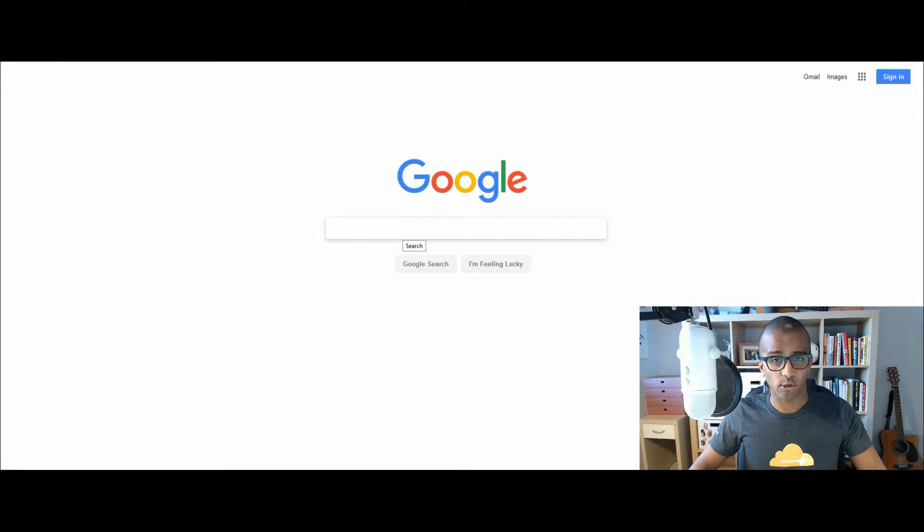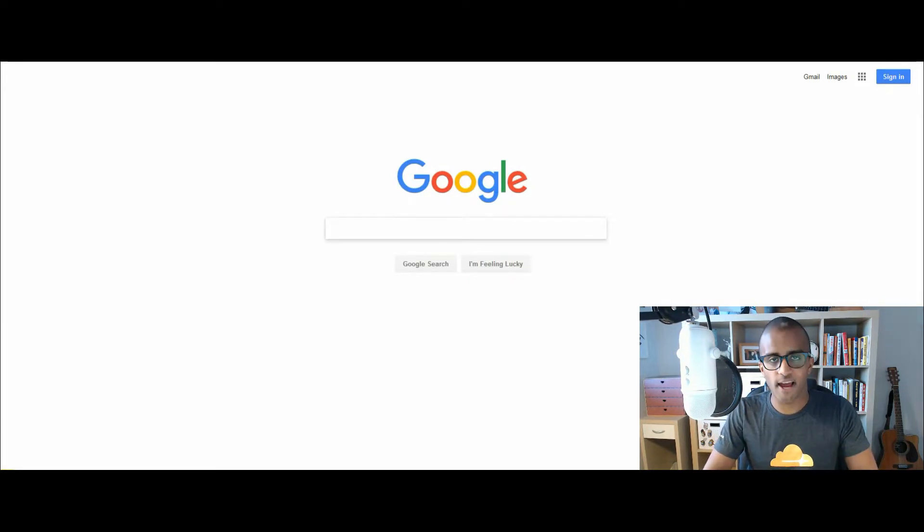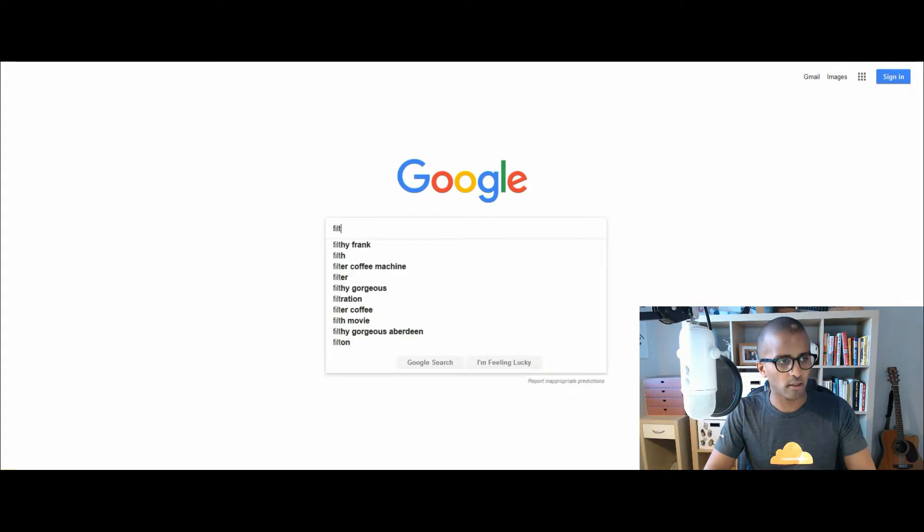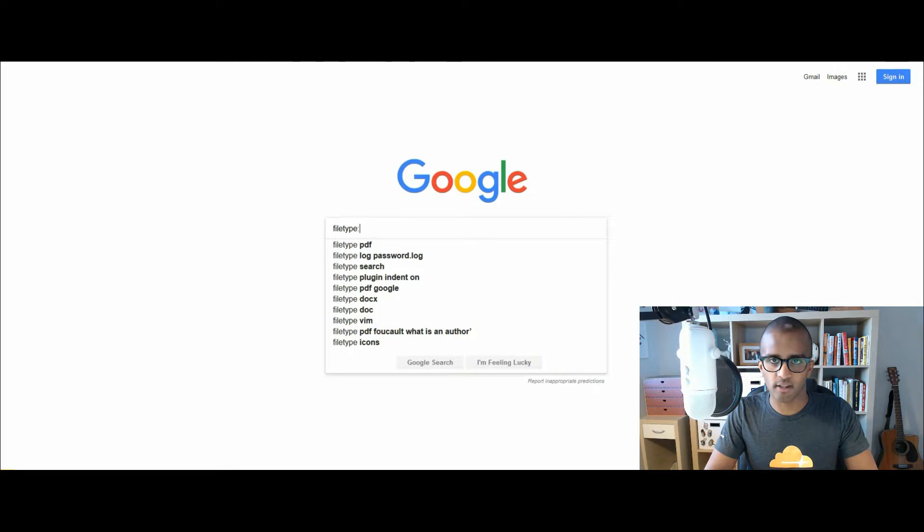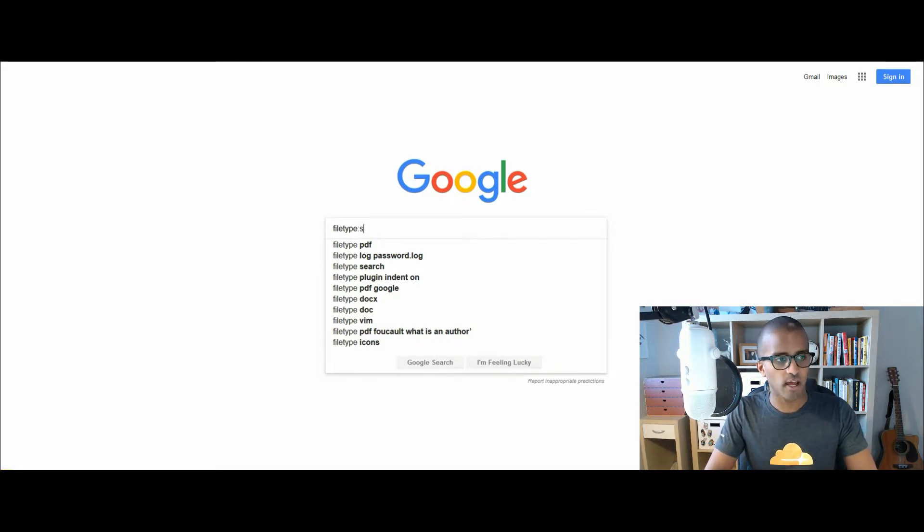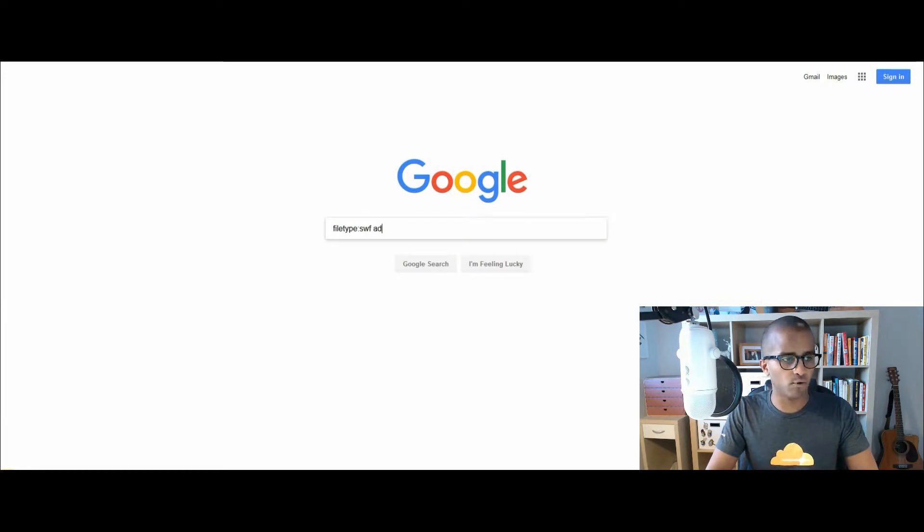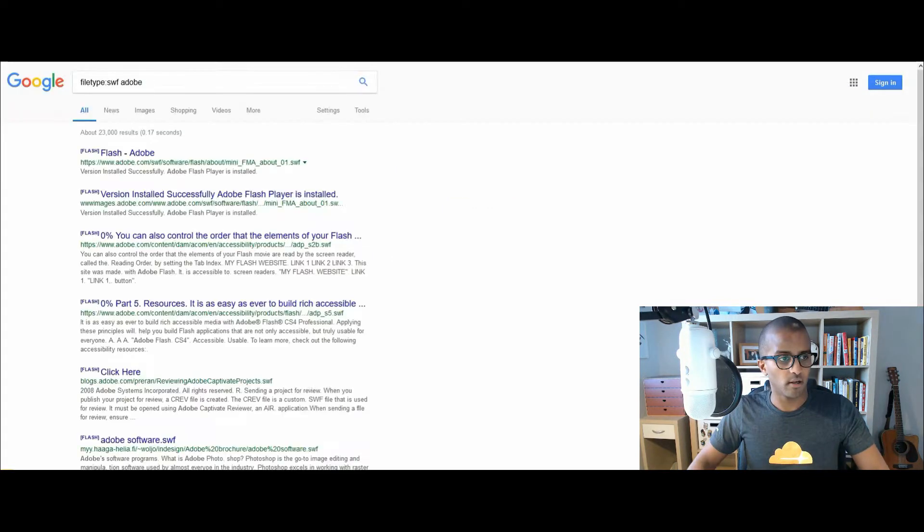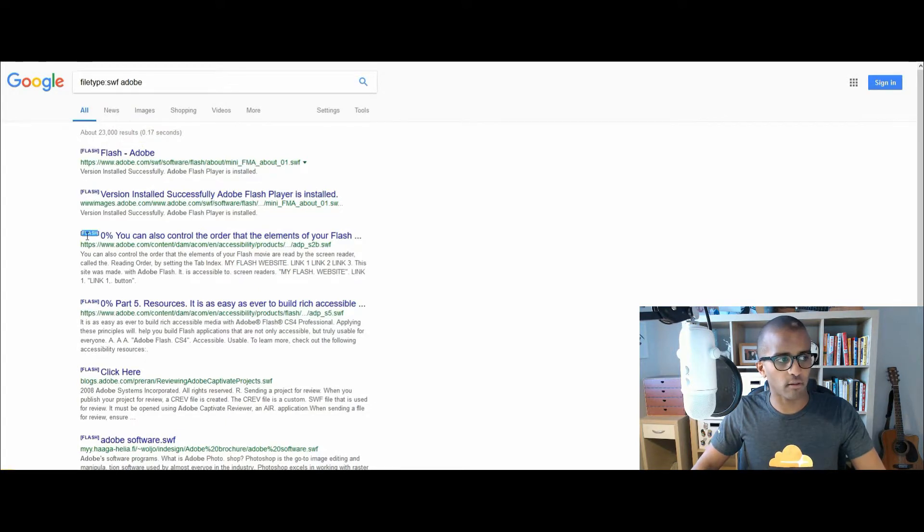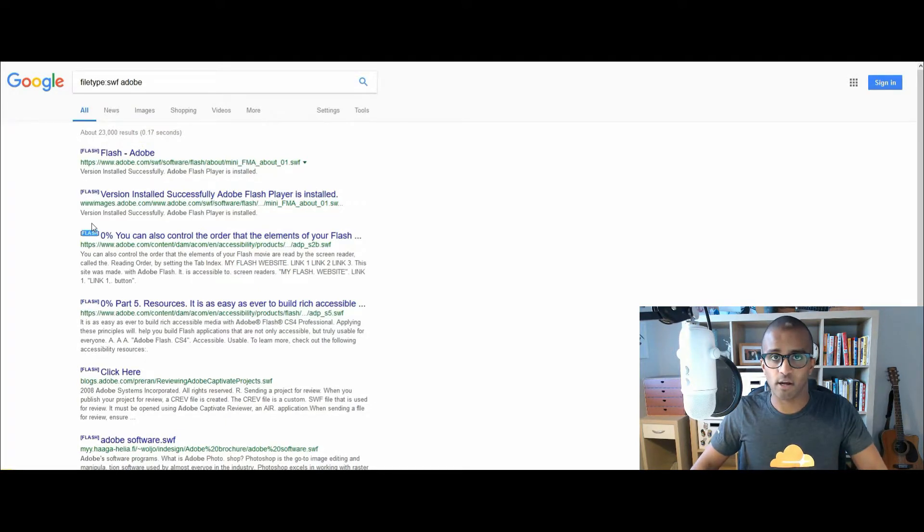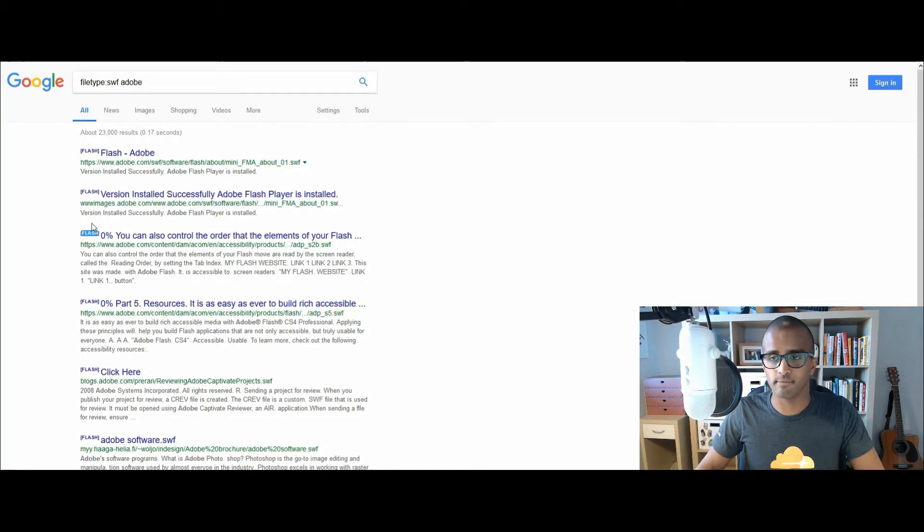So let's start off with the first file that Google can index and all you have to do for any file type search is to type in filetype colon and then extension code at the end. So we'll start off with the Adobe Flash, which is SWF. I'm putting a topic in there, which could be about Adobe. Let's put a turnkey, and as you can see, these are all Flash files right there, indexed on Google. So let's go through all the ones that you can do as well.